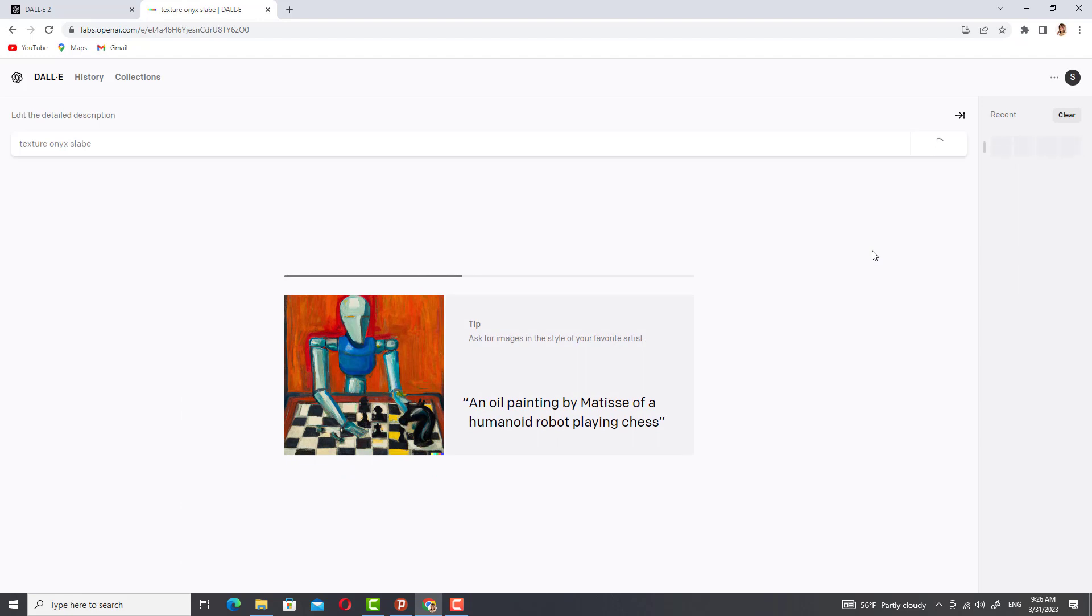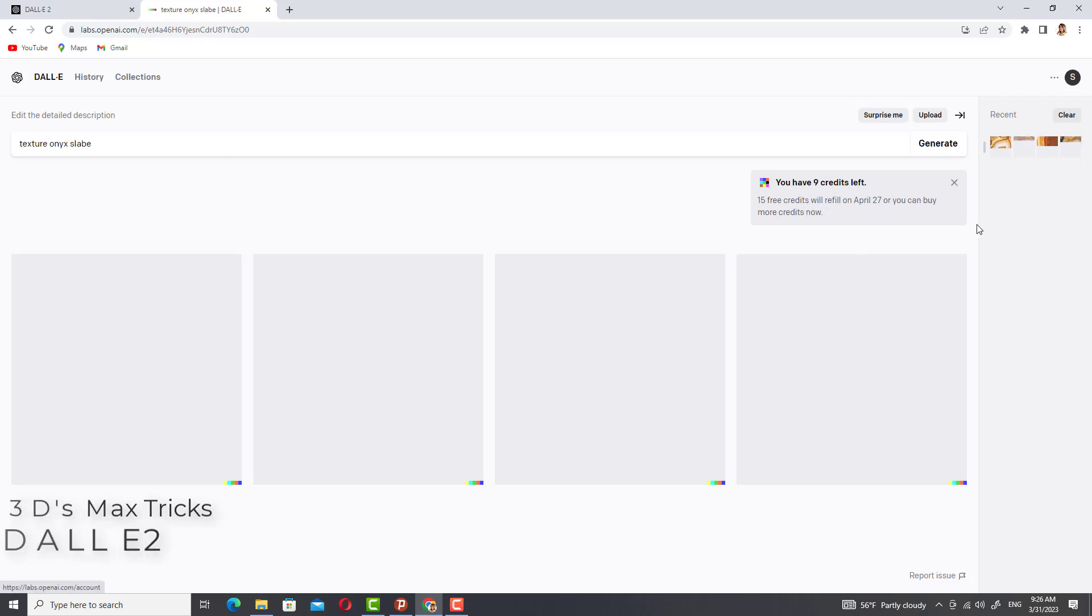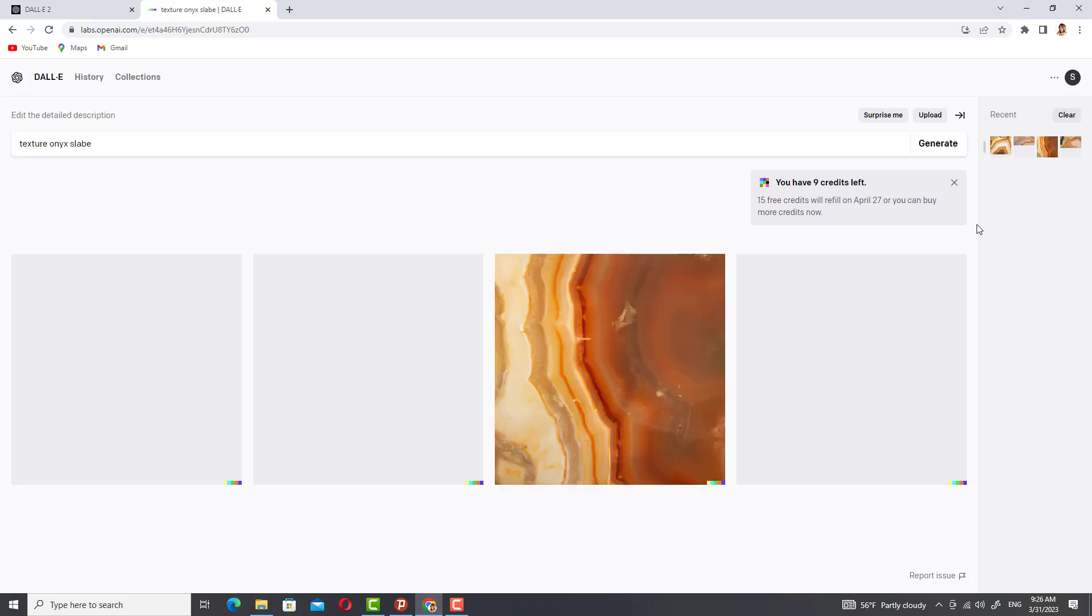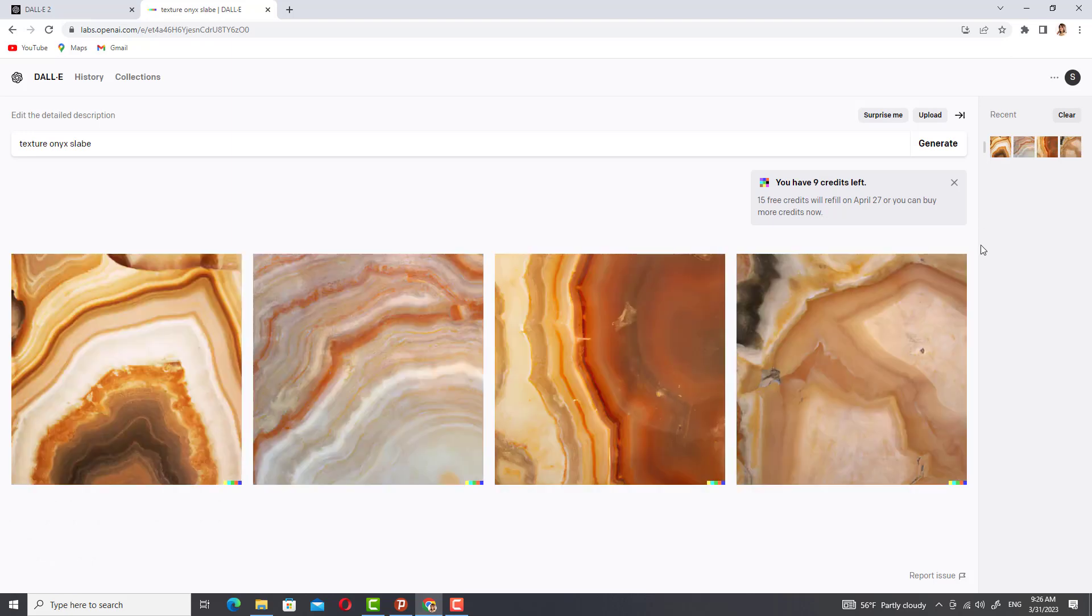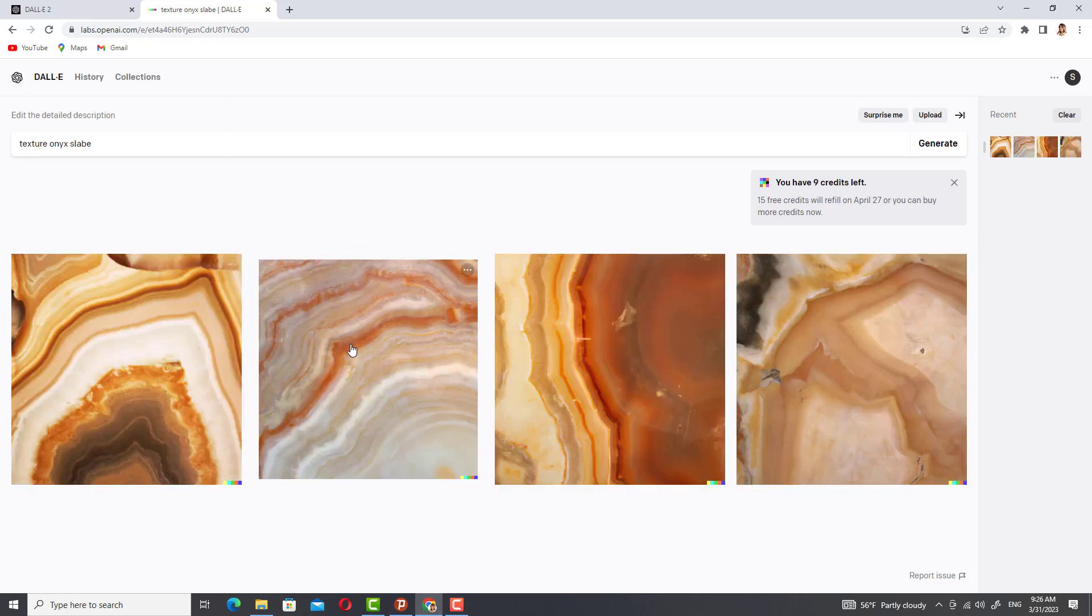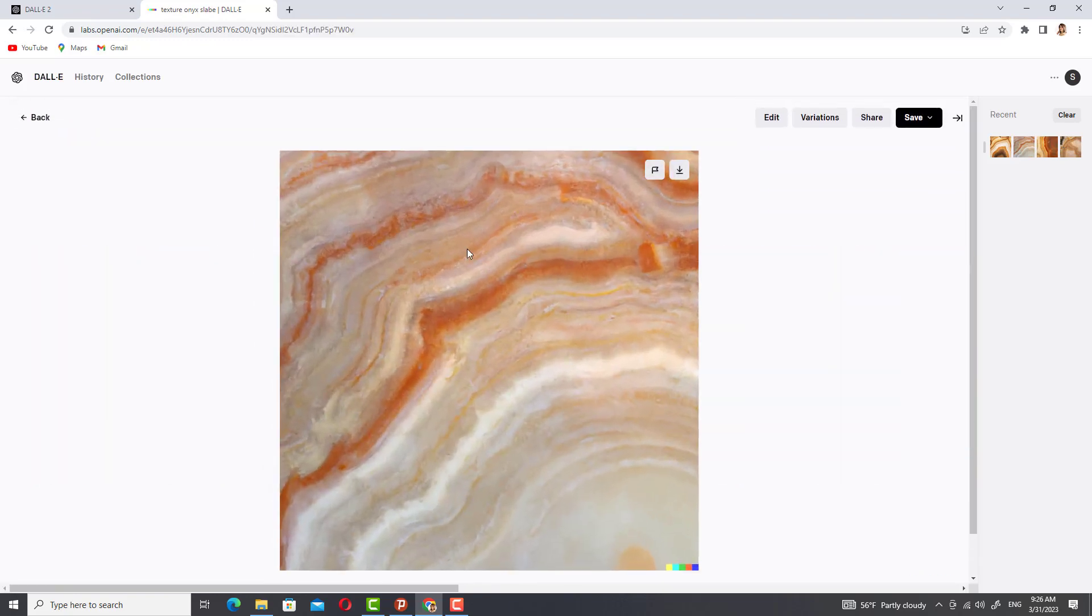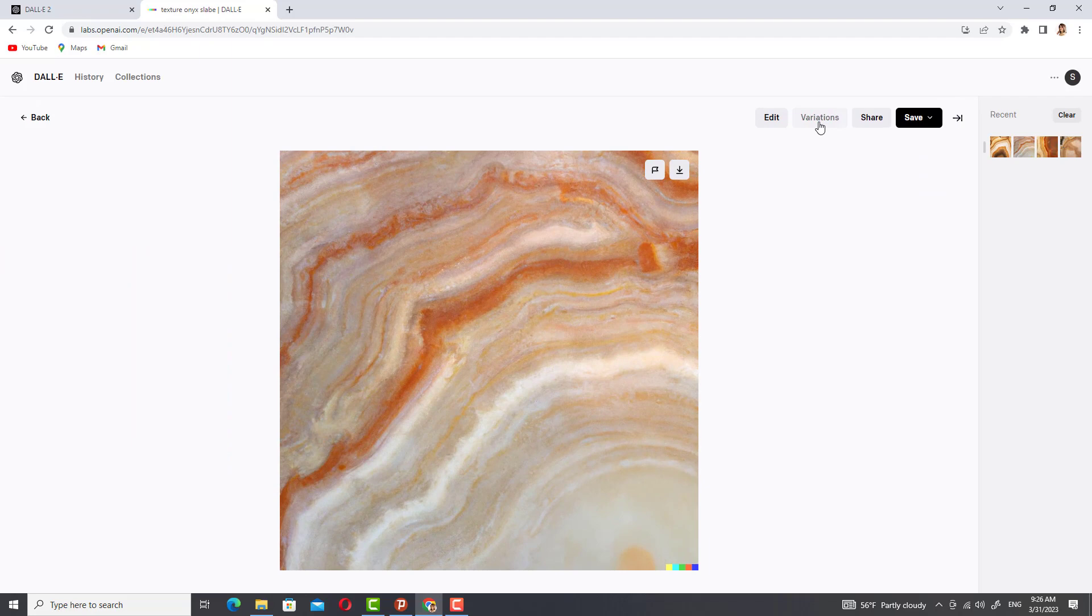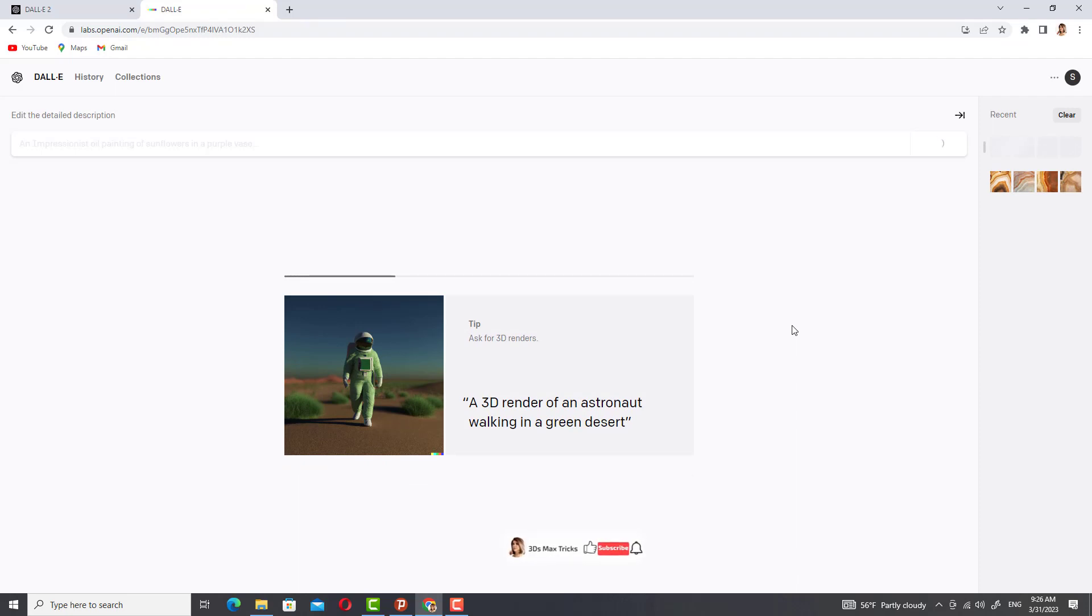After a few minutes, it creates a number of those textures for me. The method is as simple as this. You only have to type in the desired texture and it will be created.